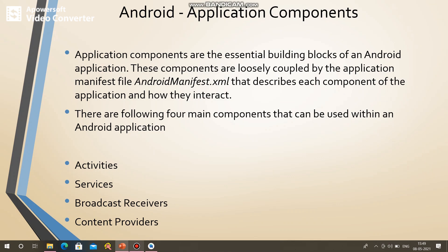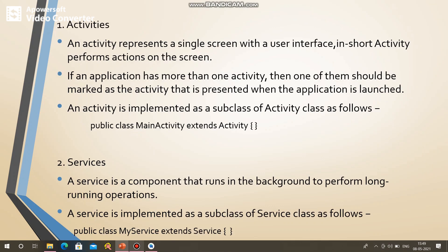In this session we are going to learn about the components of the screen, which are called application components. When you create the Android application, you will create components. The application components are essential building blocks of the Android application. These components are loosely coupled with the application manifest file, that is android-manifest.xml, which describes each component of the application and how they interact.